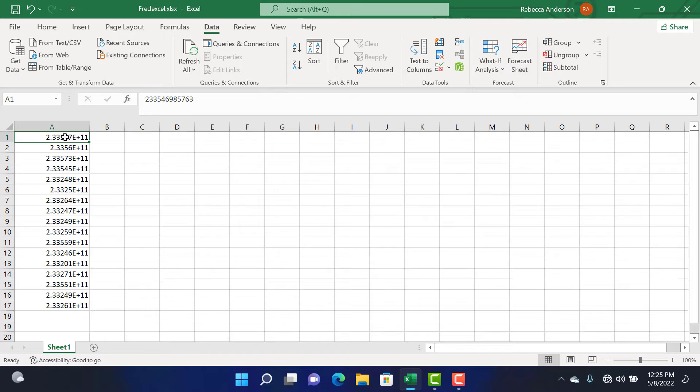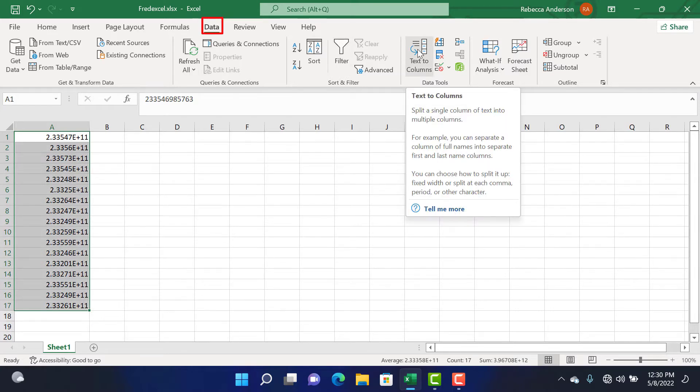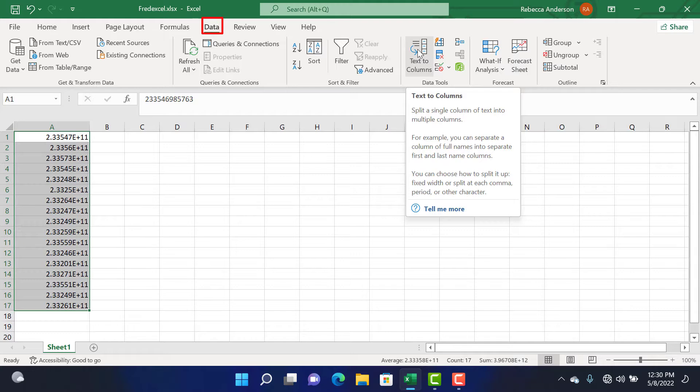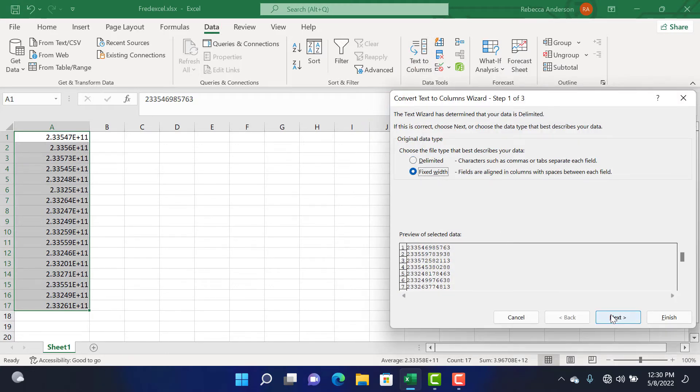Now to do this, first you select your data. Then from your Data tab, you select the Text to Columns ribbon under the Data Tools group. Next, you select Fixed Width and click Next.